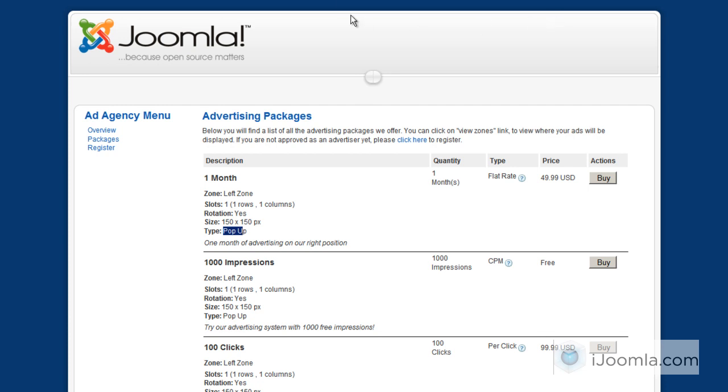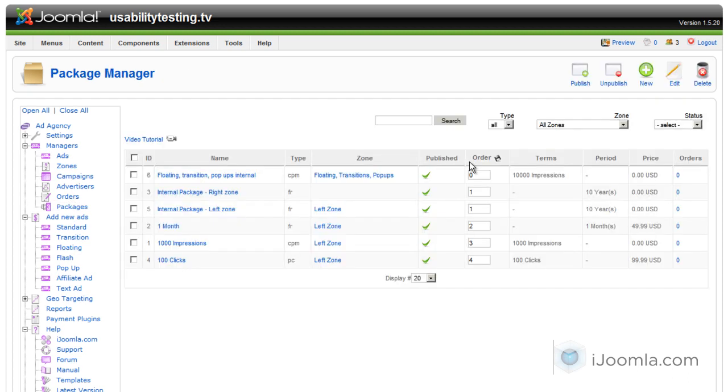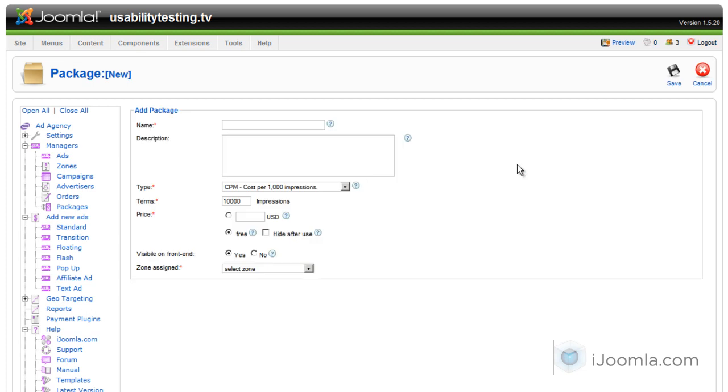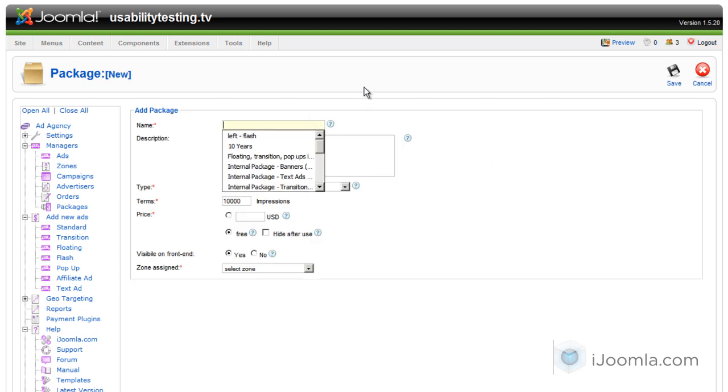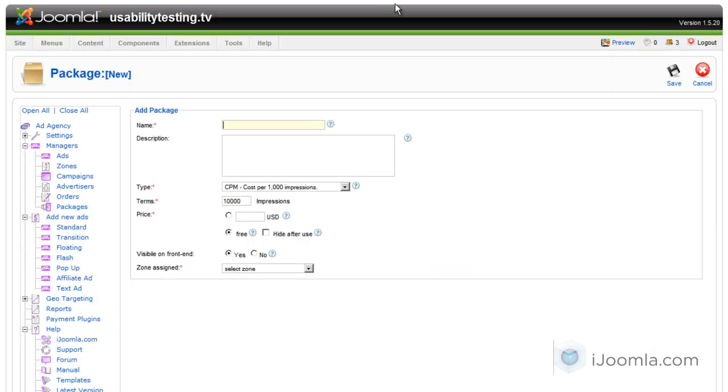So let's take a look at how it looks like on the back-end. If you go to under Managers and then Packages, and you click on New, you'll be able to enter a new package.